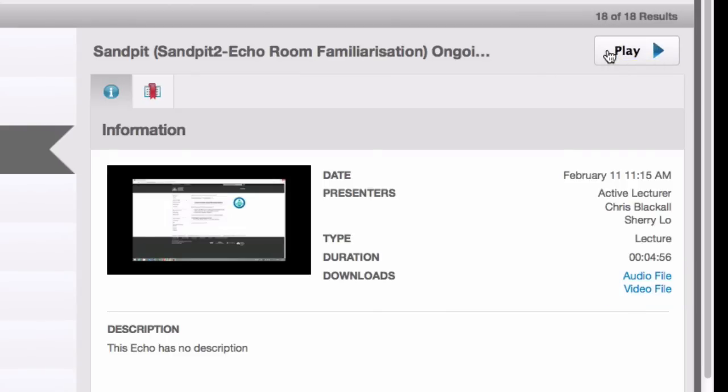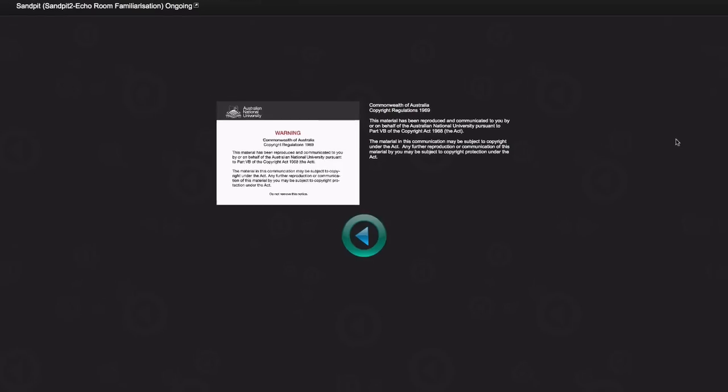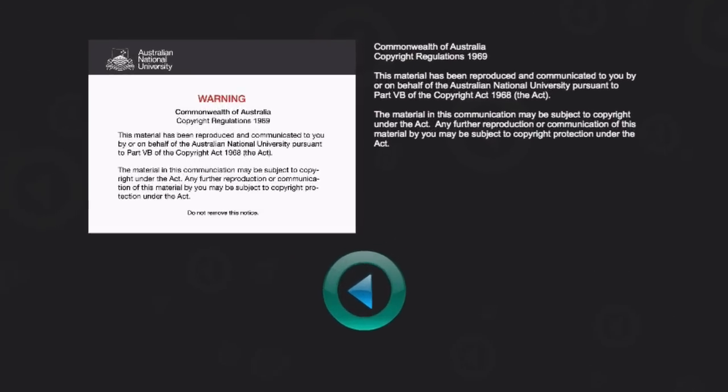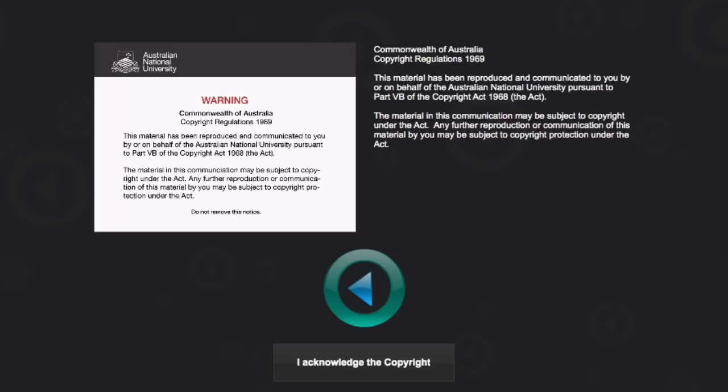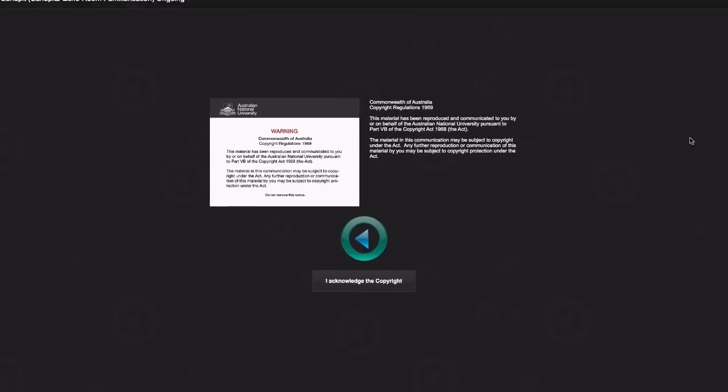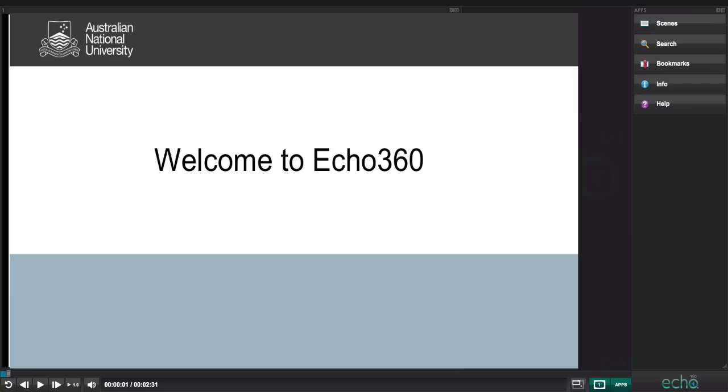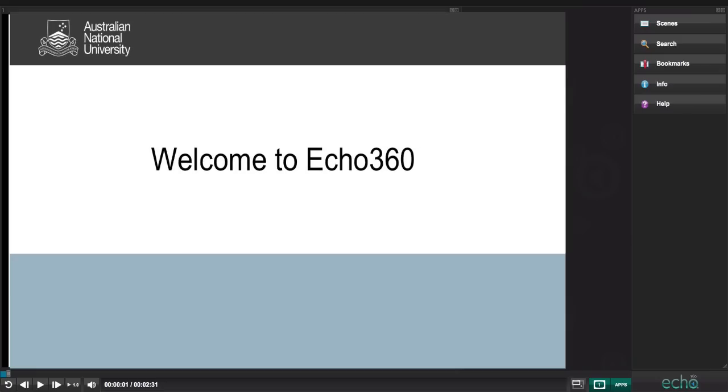To watch the recording without downloading it, click Play. A mandatory copyright information section will play. When it is finished, you must click I acknowledge the copyright to continue watching your video. The recording will begin automatically.